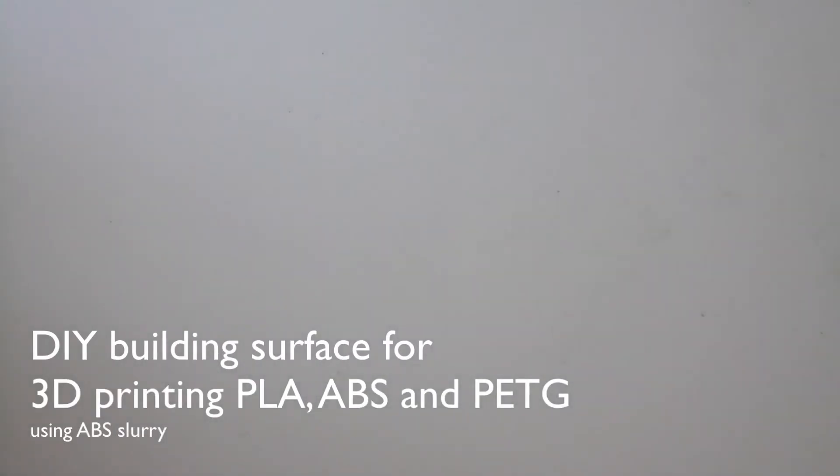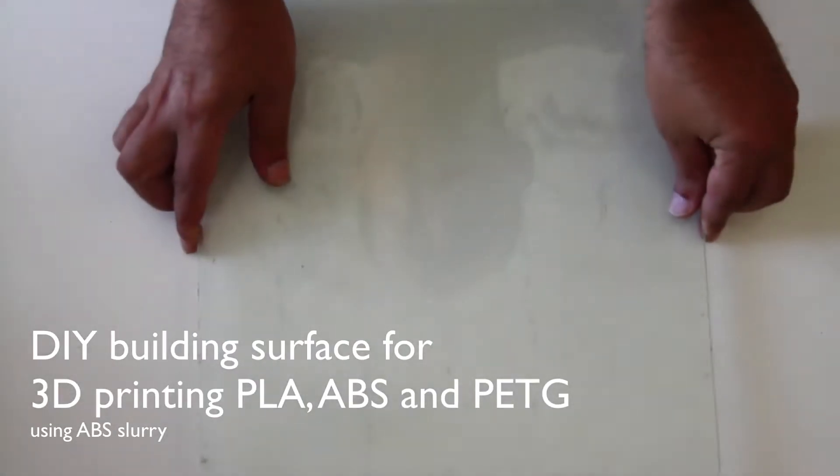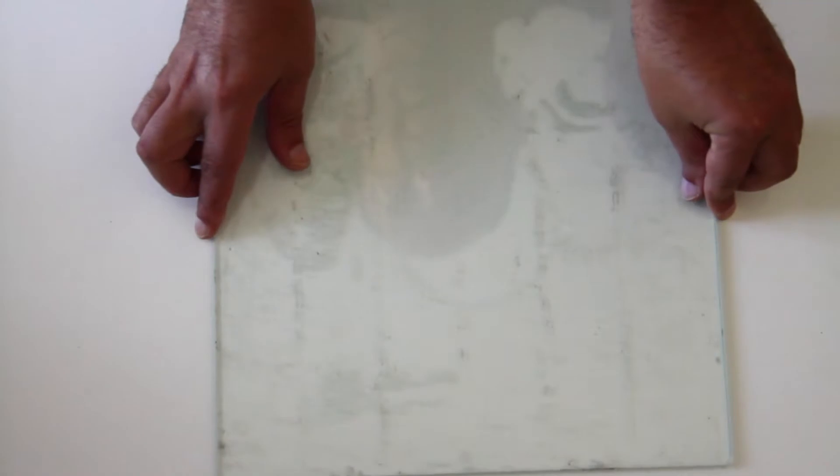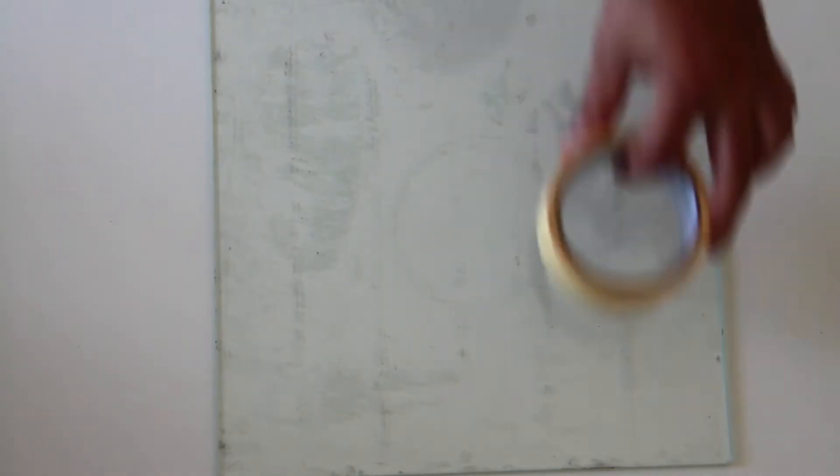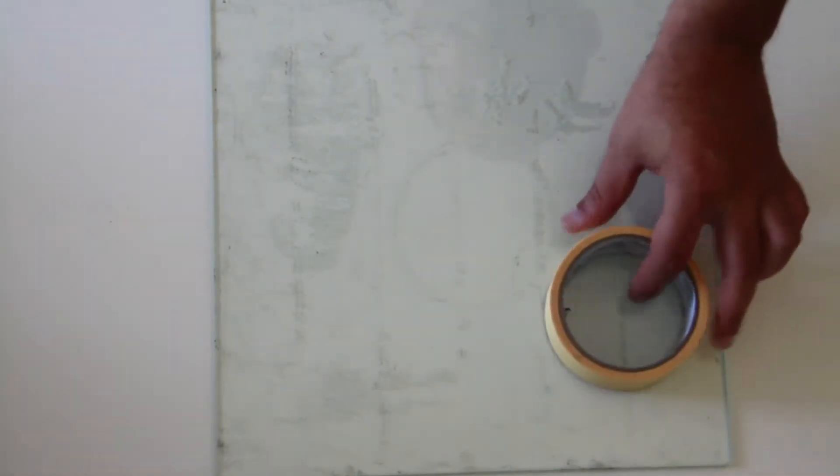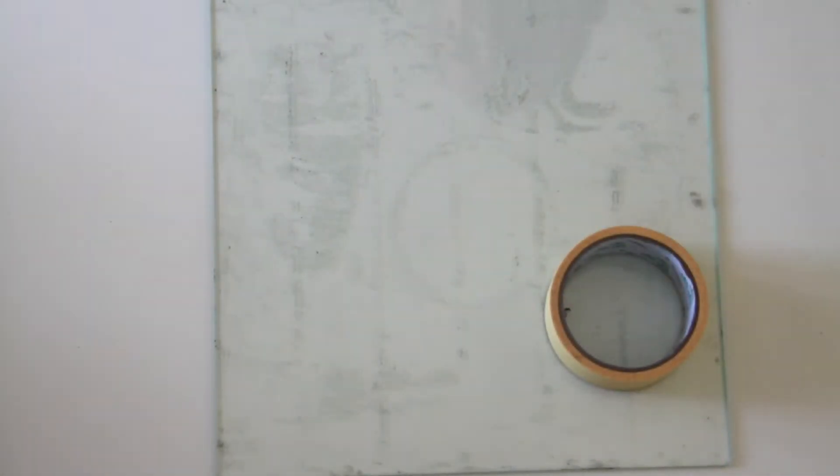Hello, I am Ivan and in this video I will show how I prepare my building surface with ABS slurry. Then we will test how most common filaments adhere to this surface.